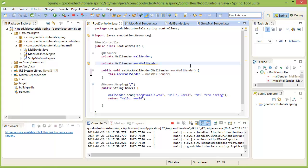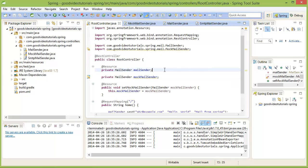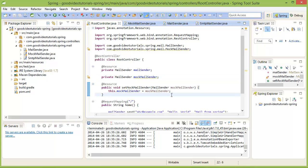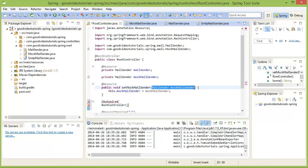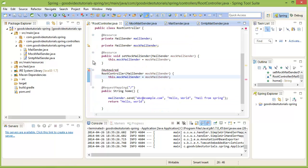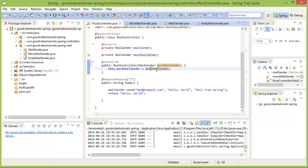Similar to the @Resource annotation, Spring also has the @Autowired annotation and the @Inject annotation. The @Autowired annotation is similar to @Resource but more powerful in the sense that you can use it not only on setter methods but on any method, including the constructor. Using @Autowired on a constructor method, we can write our code this way — and this should work.